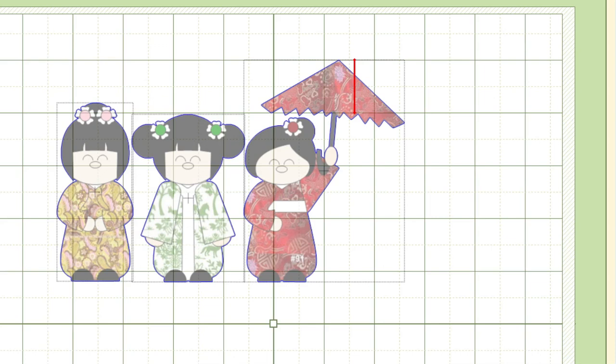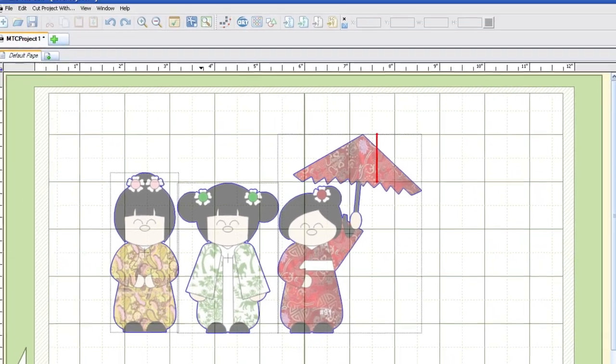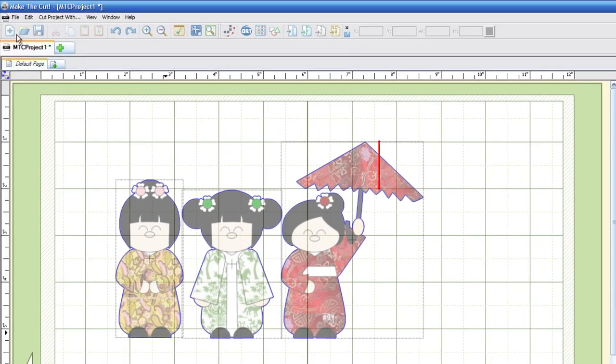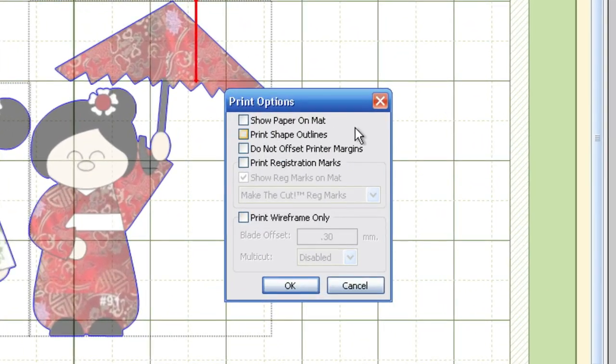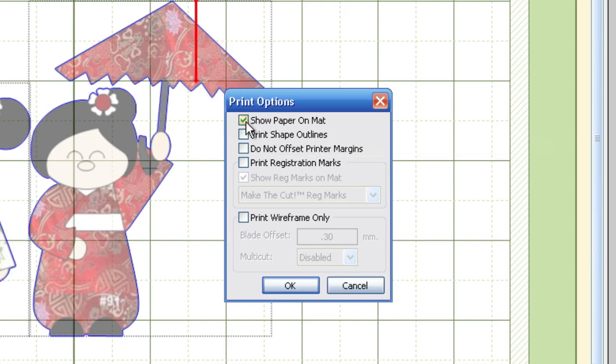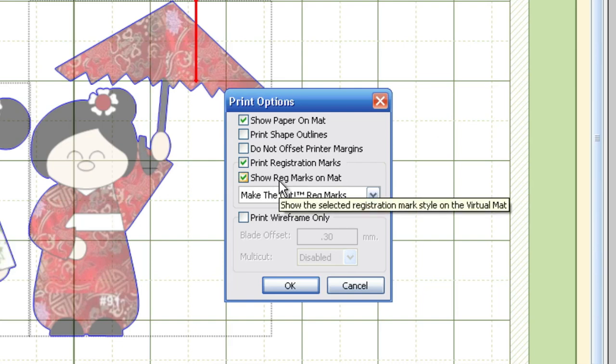Alright, so the next thing that we need to do is we need to prep MTC for printing. So in order to do this, we're going to go ahead and go to the File menu and go down to Print Options. You'll notice that a new window will appear. Now there are a couple of settings in here that we need to set up prior to printing. So let's go ahead and click the Show Paper on the mat. Let's go ahead and click the Print Registration Marks. And I'm going to go ahead and keep the option checked where it says Show Registration Marks on the mat.